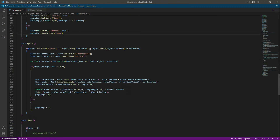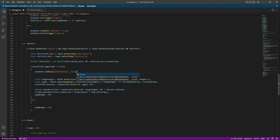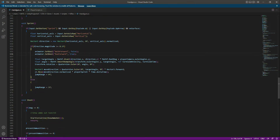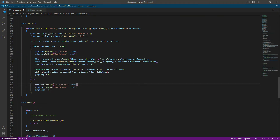After the jumping, let's get inside the running function. Right here we will say animator.SetBool and set walk forward to false, because when we are running we don't want walk to be true. Then we will say animator.SetBool and set run forward to be true.